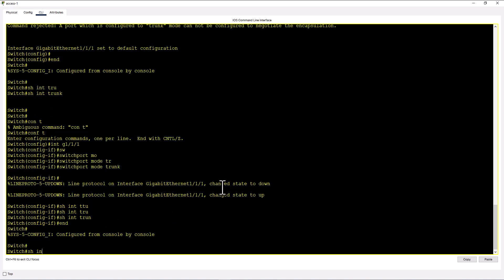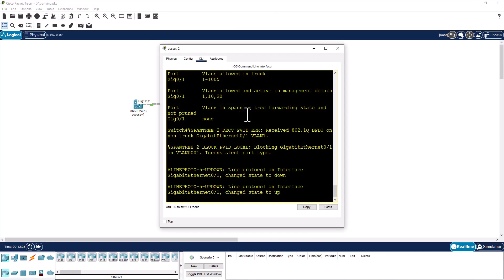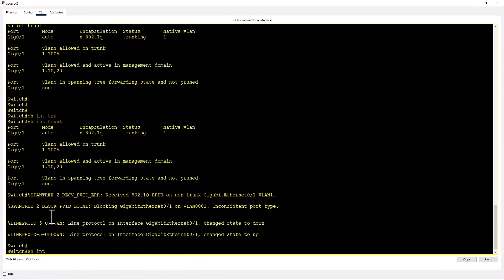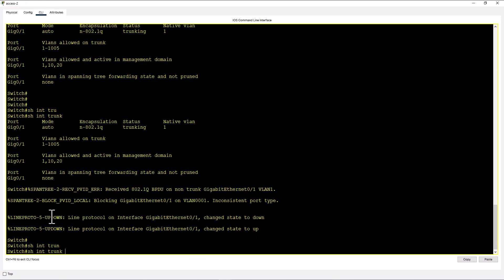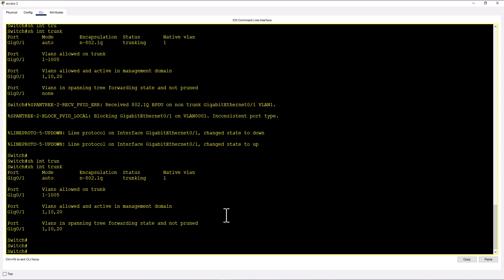Show int trunk. We already have trunk configured here. And if you go this side, show int trunk. Gig 0 1 is already a trunk now because the other switch has negotiated the trunk with this port.